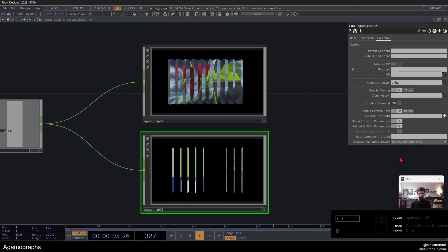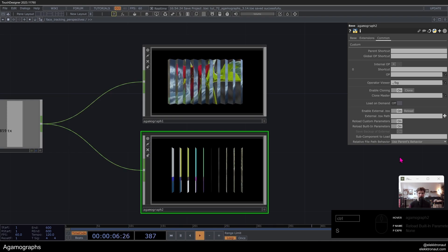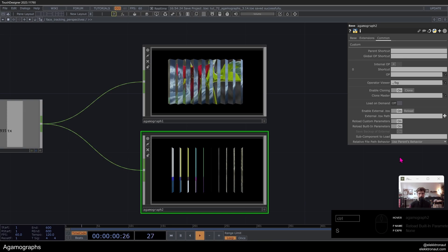Welcome back to your new TouchDesigner tutorial. In this one, we're going to look at this thing called the gamma graphs, and we're going to look at two different examples of how to do that and set that up in TouchDesigner. The basic idea is that we have two textures that we're displaying at the same time on the same object.